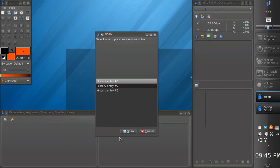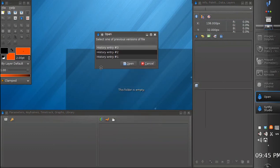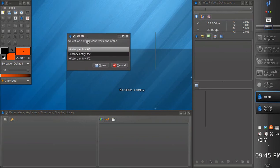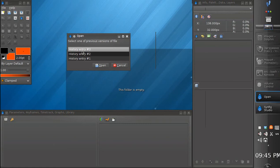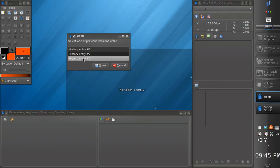Now we see a new dialog. It is a little bit messy for now — it is a very fresh feature. And we have three history entries. Each history entry corresponds to the moment when we clicked save file.